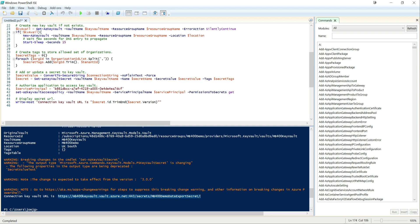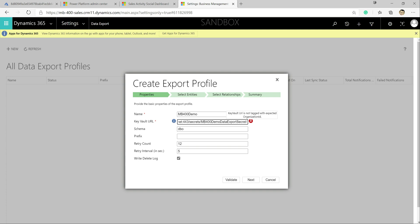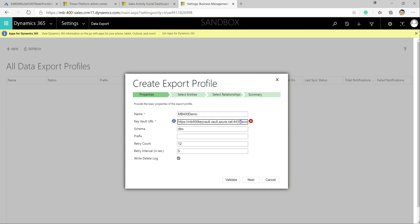First things first, we'll call this our mb400 demo profile. The Key Vault URL we can grab from our PowerShell script output in the console. You've got the option of using a custom schema — in this case we'll leave it as dbo. You can also add a table prefix and specify retry count, intervals, whether to write to a delete log, and so on. I'm going to click Validate at this point to confirm it's all working as expected.